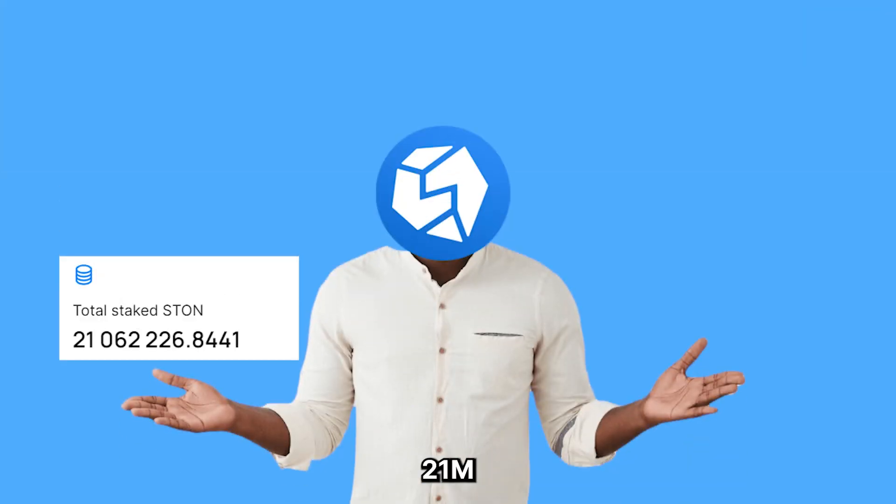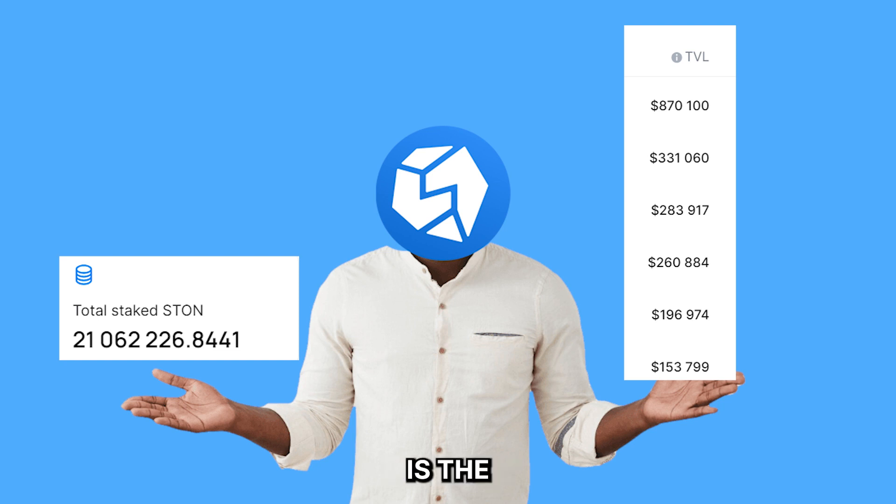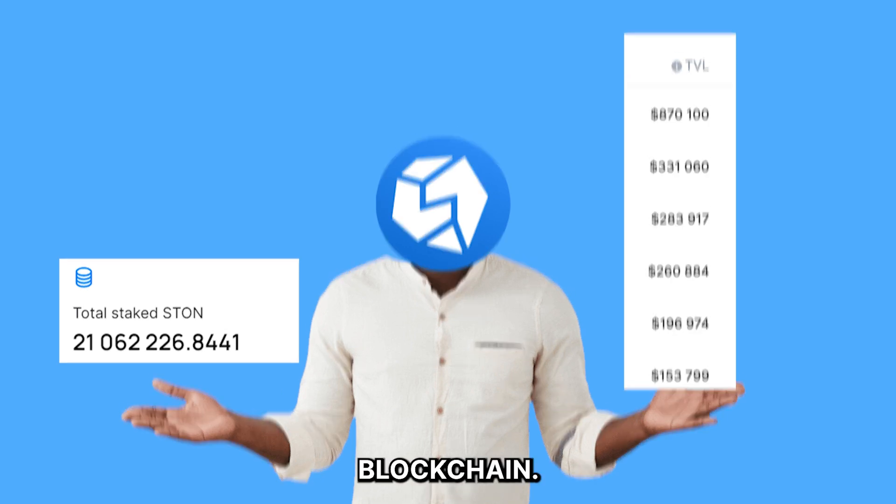With over 21 million STON tokens staked and millions of dollars in TVL on liquidity pools, STON.FI is an ideal AMM DEX on the TON blockchain.